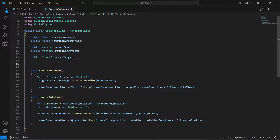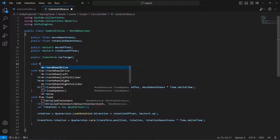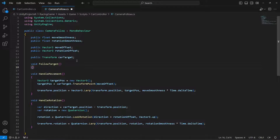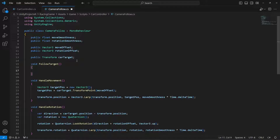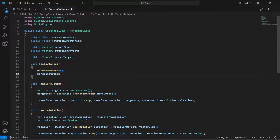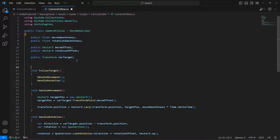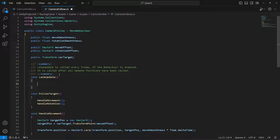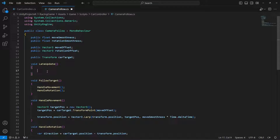Now let's create another method called FollowTarget. In FollowTarget, let's call HandleMovement and HandleRotation. Then at the top, create a LateUpdate method and in it simply call FollowTarget.